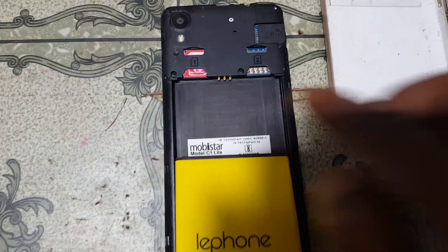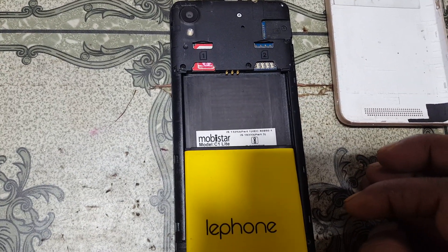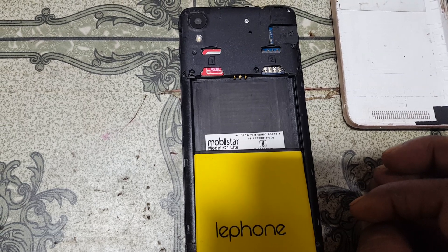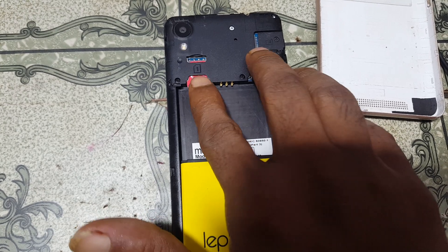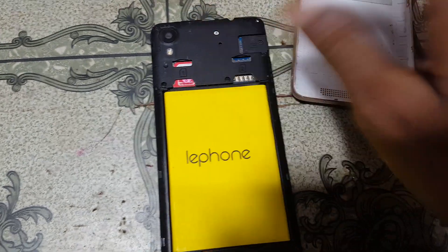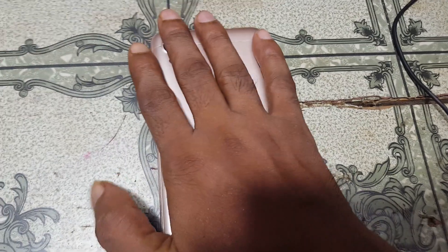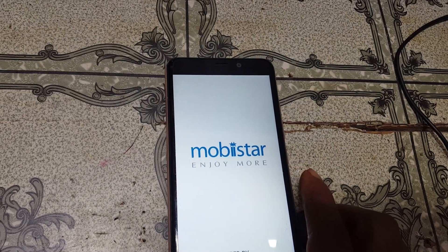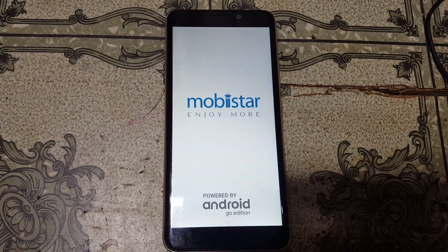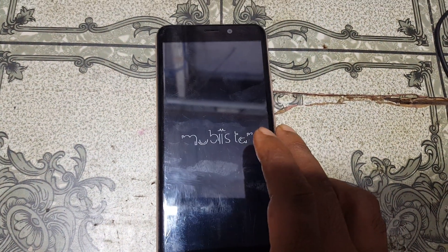Hey, what's up guys, welcome back to my channel. In this video I'm going to show you how we can remove Google account lock from Movistar C1 Light China mobile, simply just insert a SIM card and without any application, without any software box, without laptop or desktop. If you have not subscribed to my channel then please subscribe and share this video with your friends. Let's begin the video.